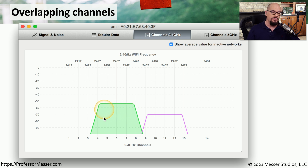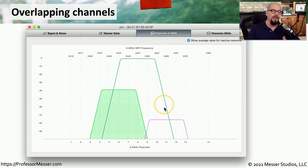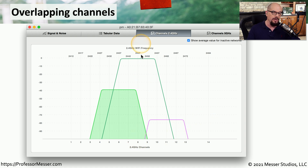Here's a view of two access points configured without overlapping channels — one using channel 6 and the other using channel 11. If you were to install a new access point on channel 8, you can see that it would overlap and interfere with both of the previously existing access points. This is why it's so important to perform site surveys prior to installation, so you don't install an access point on the wrong channel and create interference for all other devices on the wireless network.